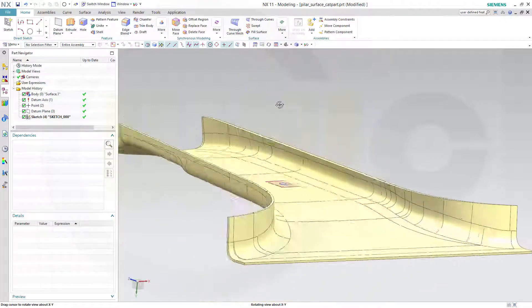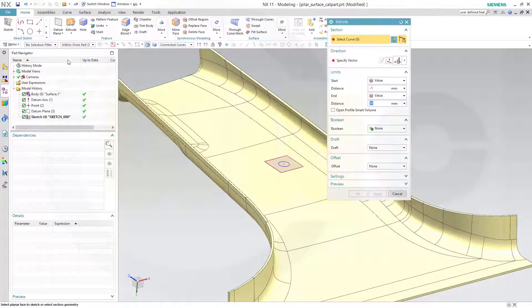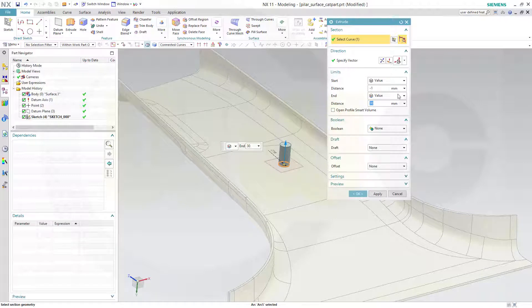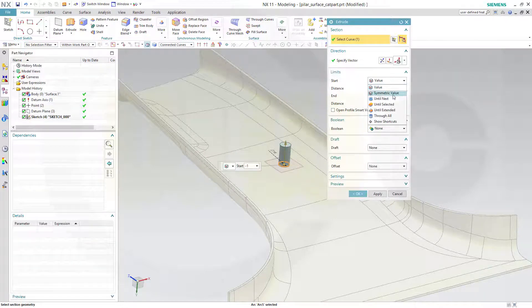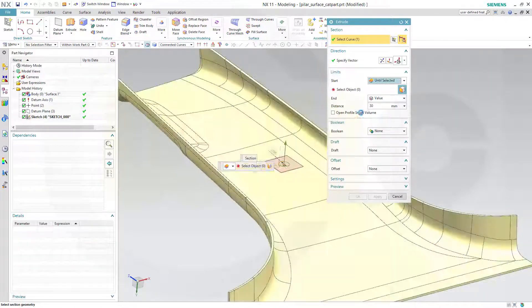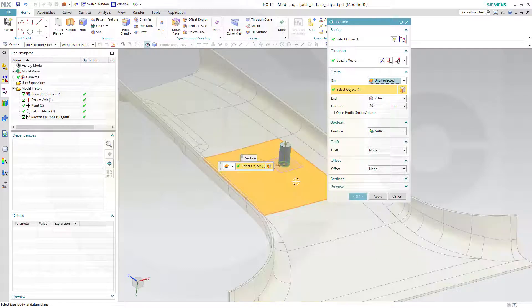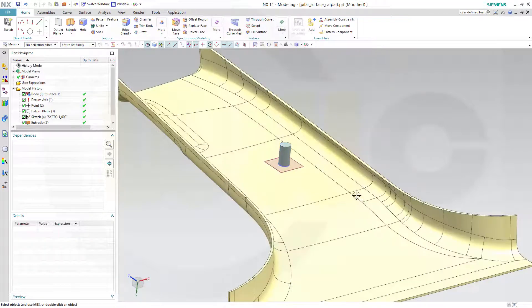Now you could do extrude. Go for extrude with that sketch right here. Make it maybe 30 in that direction, and go for until selected and select the surface for the other direction, and confirm.